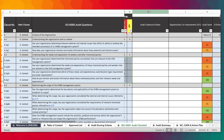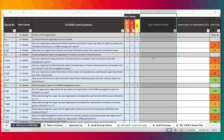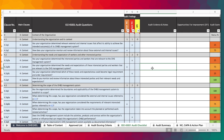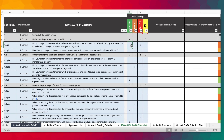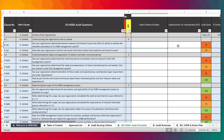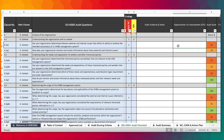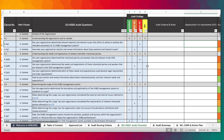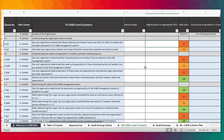Over here we have the audit evidence. This is where you provide the evidence of your audit finding, whether it's compliant, minor, or major non-compliant. And then we also have here for opportunity for improvement as per your audit finding.